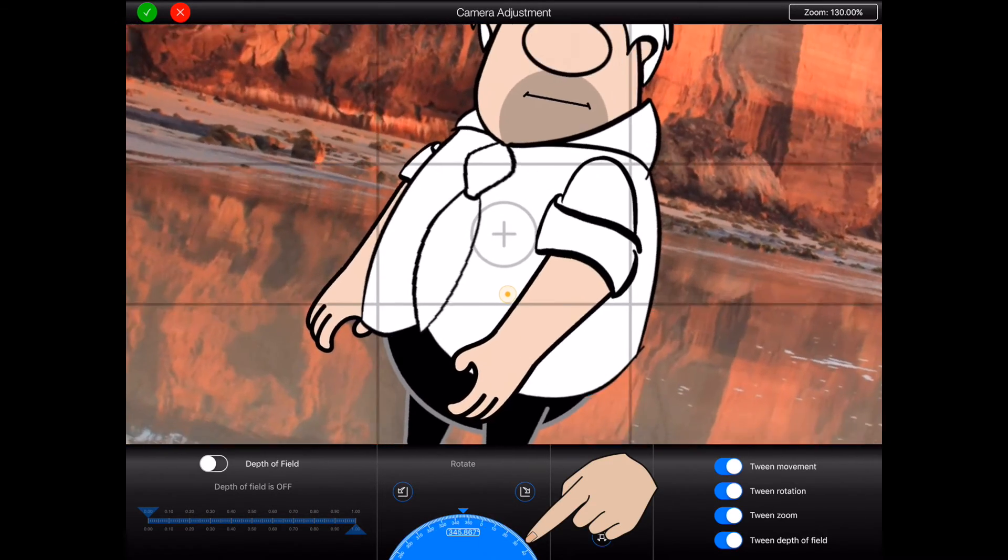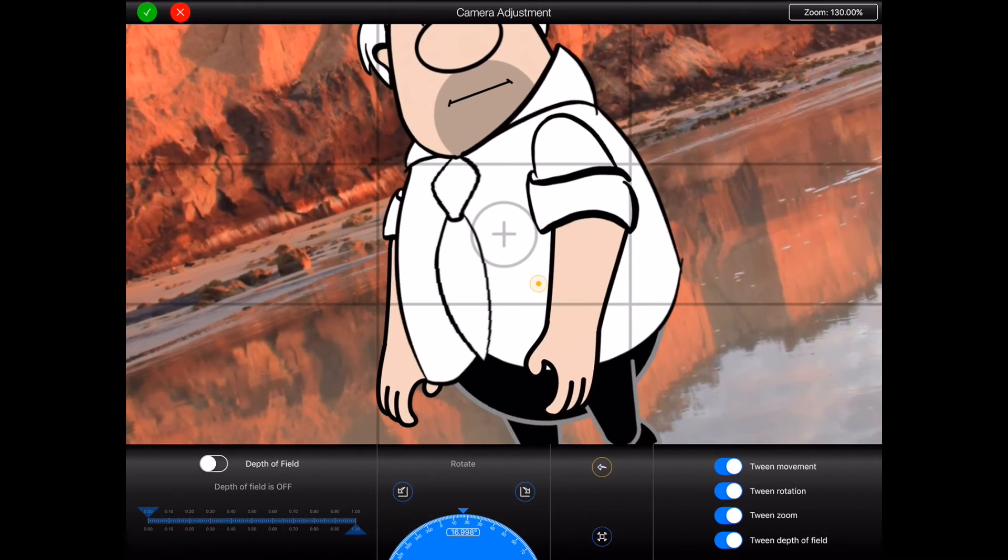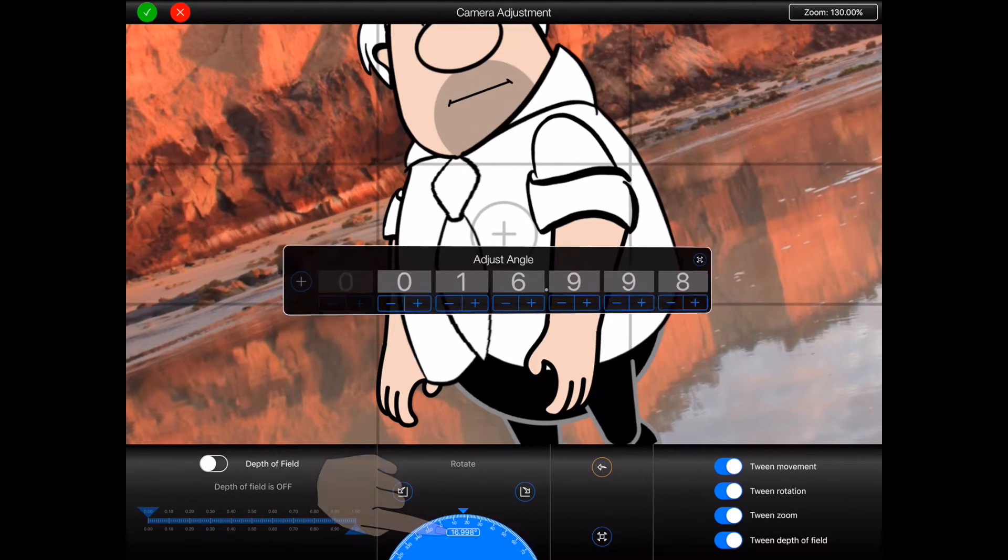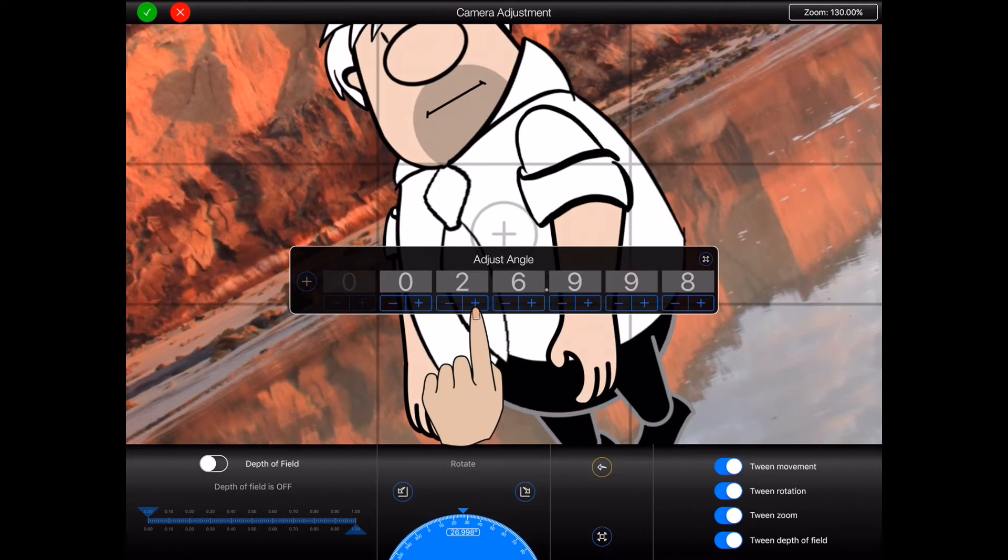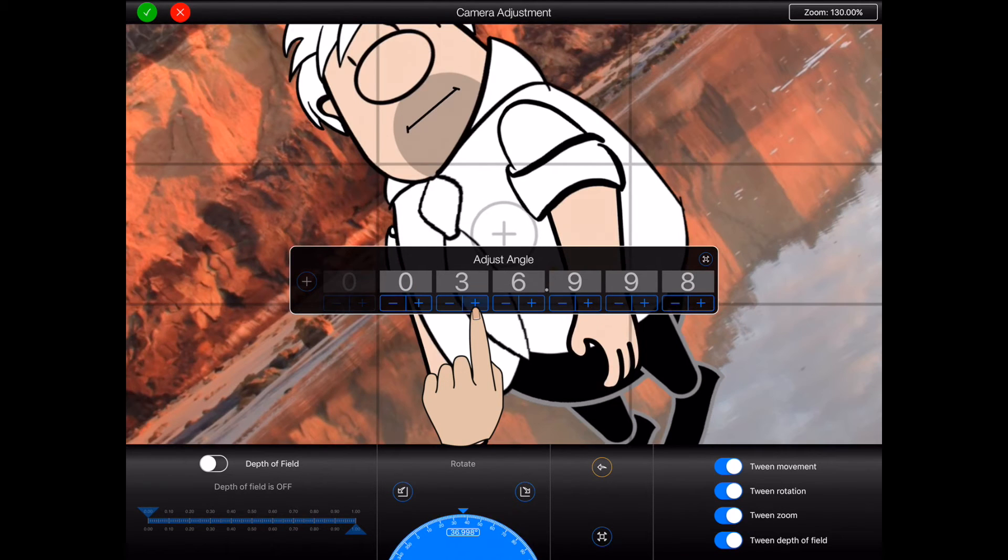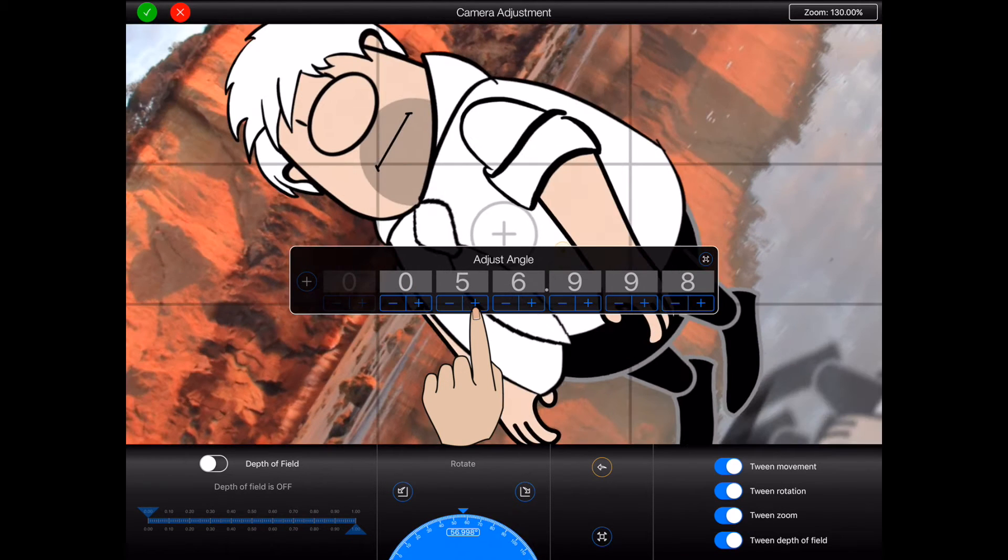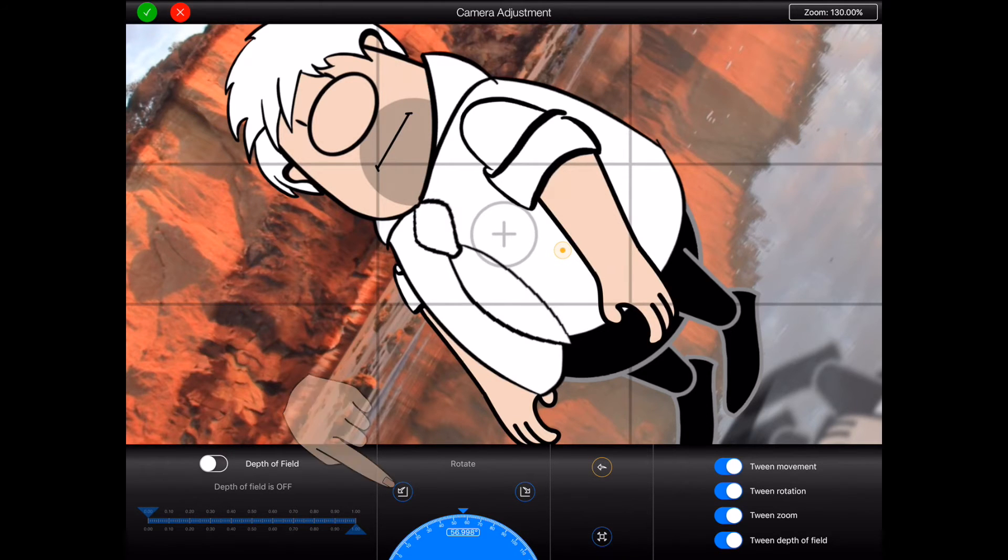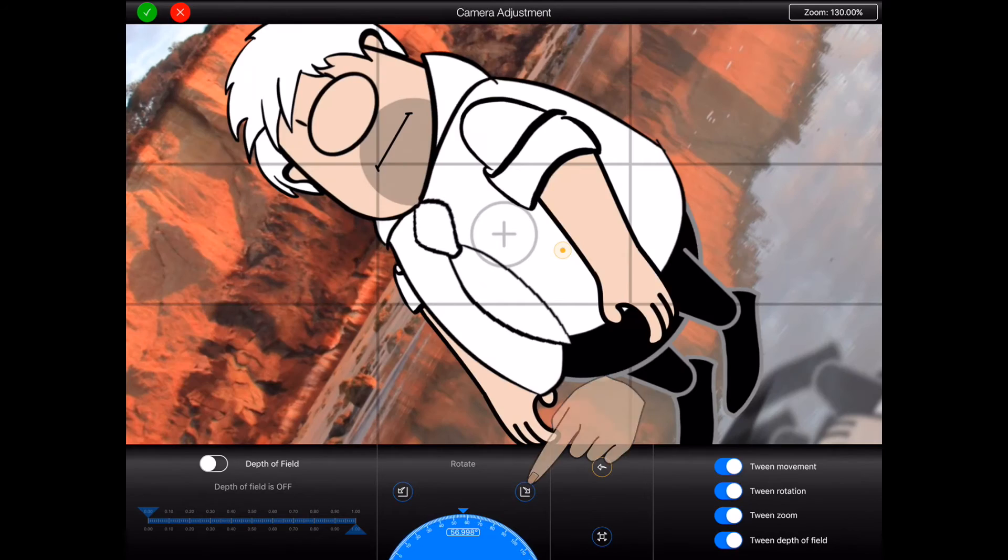As with most dials in Animation Pro, the button at the middle of the dial can be used to finely adjust the dial's value. The two buttons above the dial can also be used to quickly rotate the camera to the left or to the right.